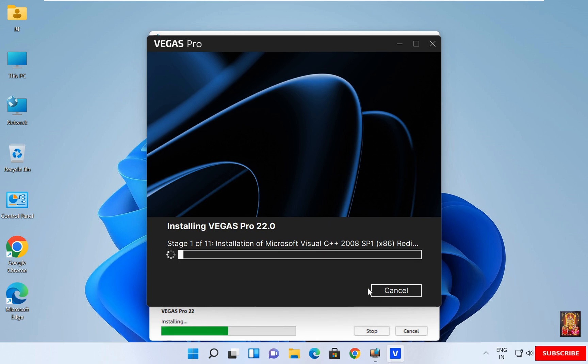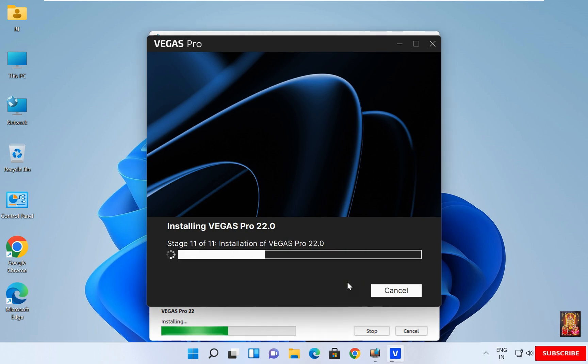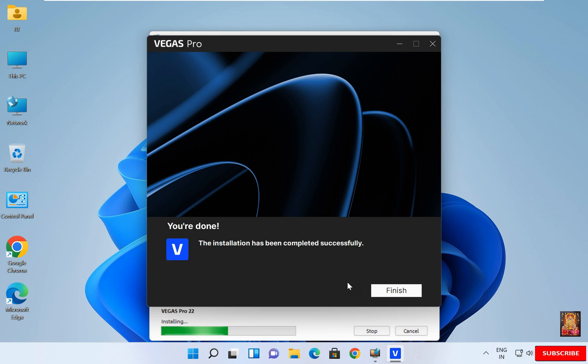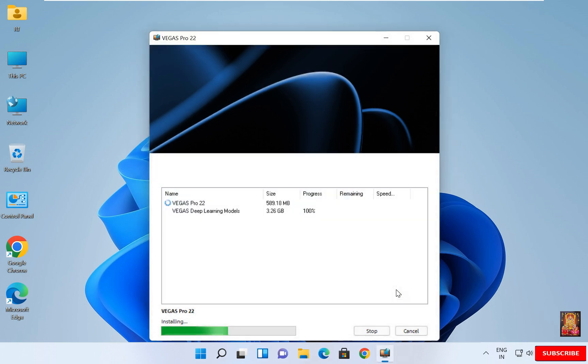Now the Vegas Pro is installing. You will have to wait until the installation is finished. The installation has been completed successfully. Click on Finish.